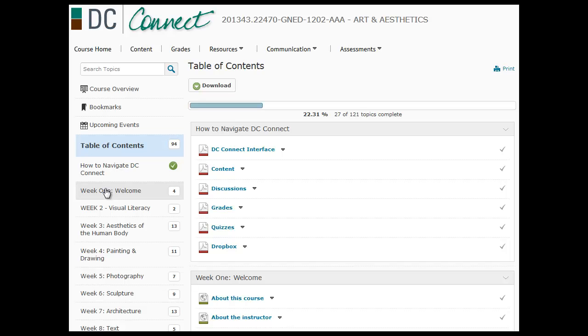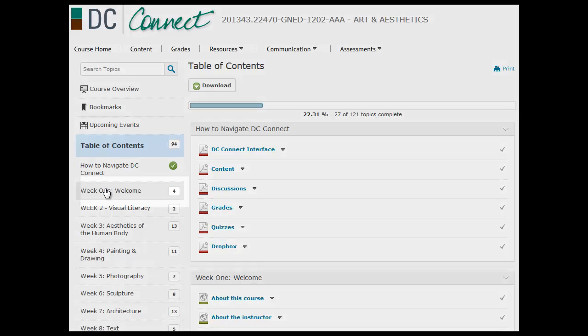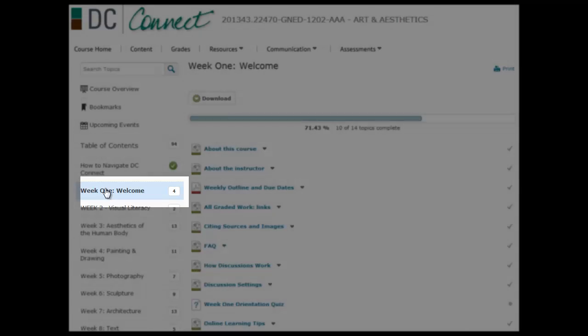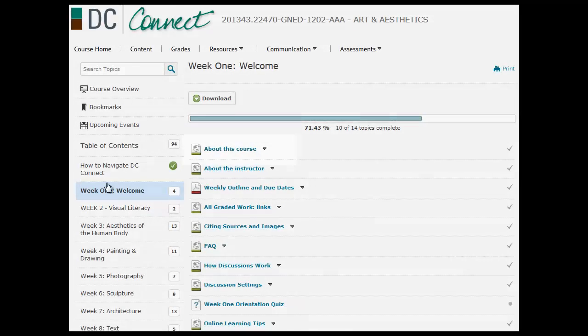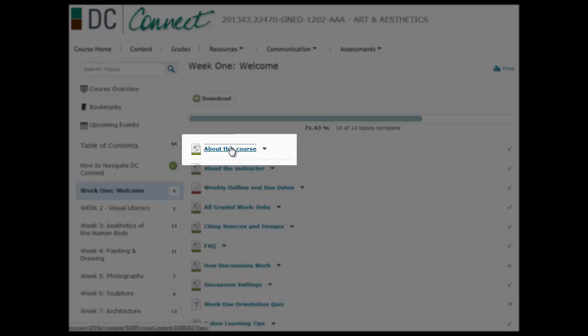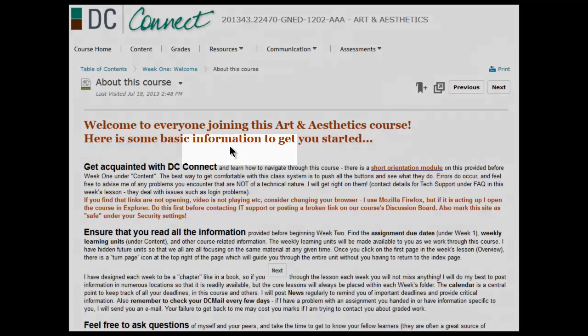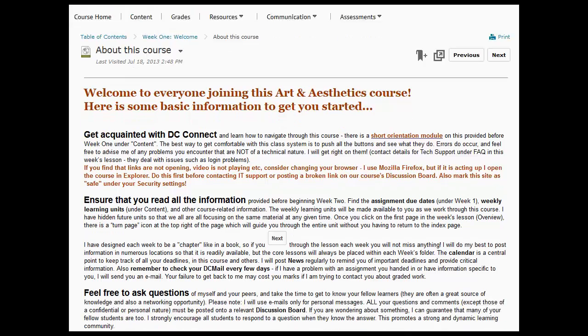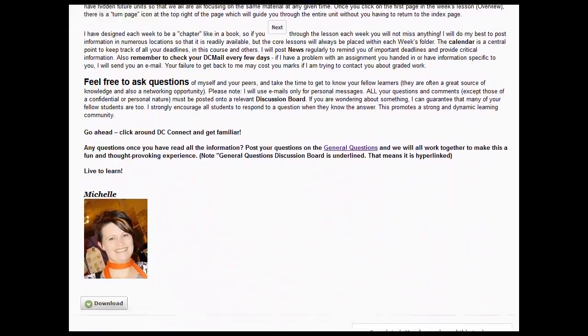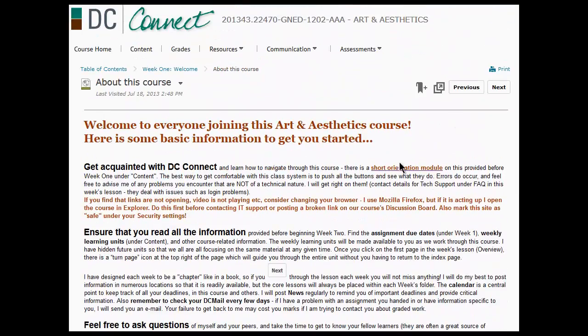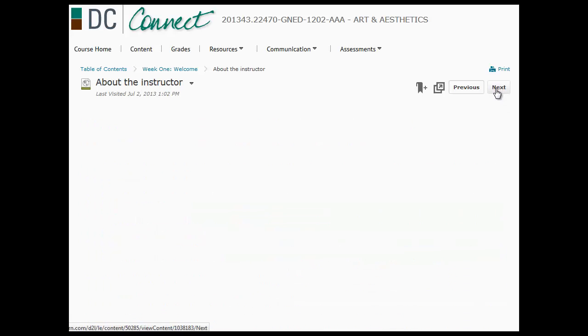Week one is open from the very beginning. What you would do is you would click on week one welcome and then you would start at the very top. Just click the very first link. It starts giving you information about the course and you can scroll down to read it. Then again go to the next button and continue scrolling through.